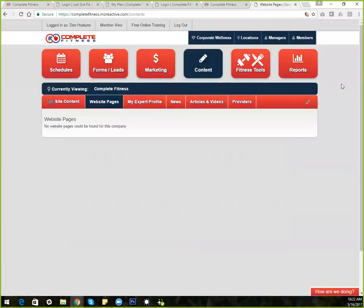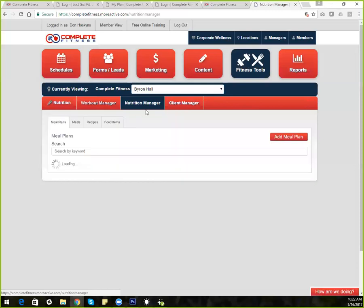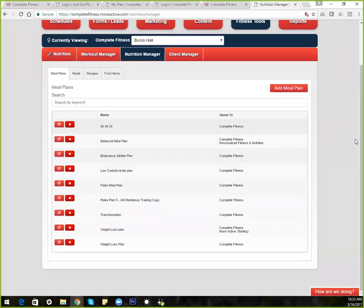In the management section, nutrition is going to be under your fitness tools, which has both the workout and the nutrition. When I go into fitness tools, I can go into the nutrition manager specifically. Inside the fitness tools, you have the workout manager, nutrition manager, and client manager — all three options to choose from. Today we're going to cover the nutrition manager.